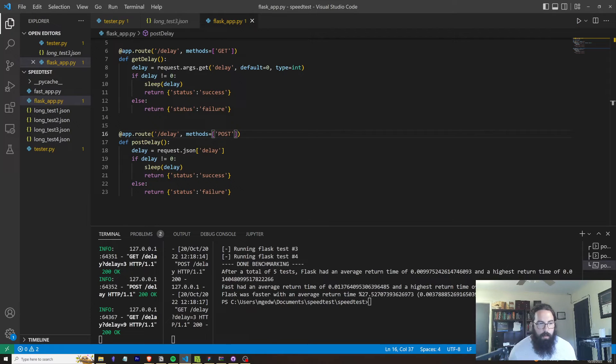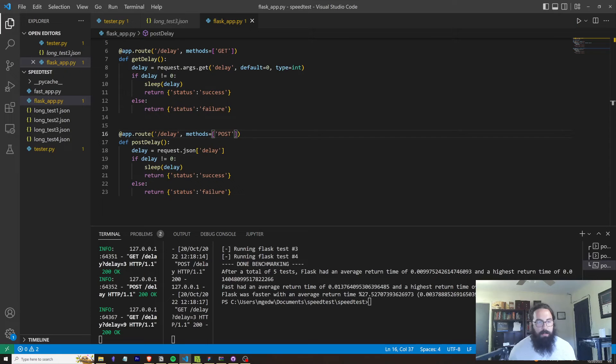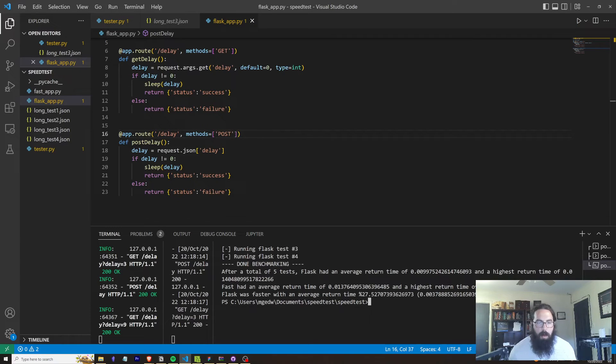Flask had... Yeah, this is the first time I've actually seen Flask run faster. Huh. I'm going to run that again in the background while we kind of talk.